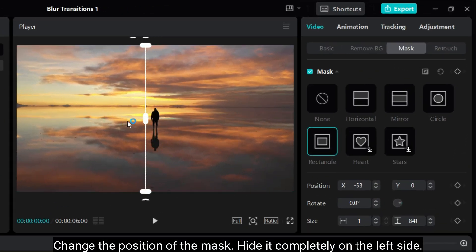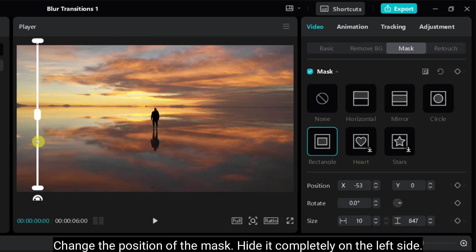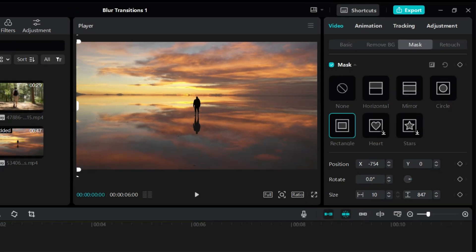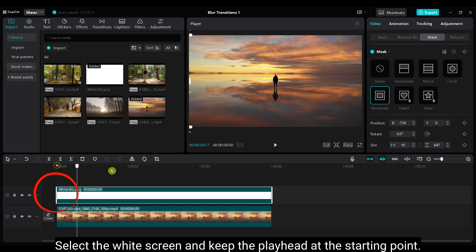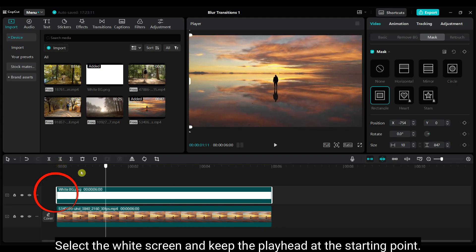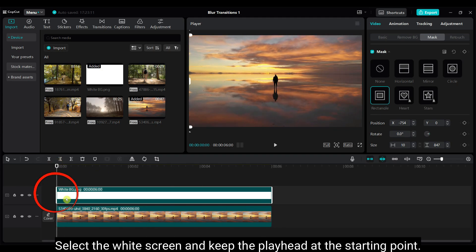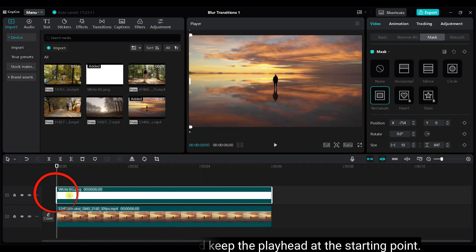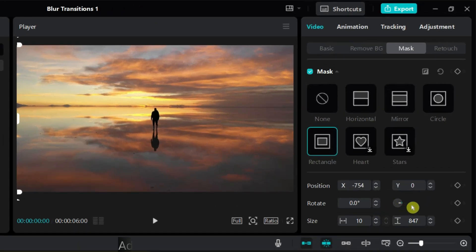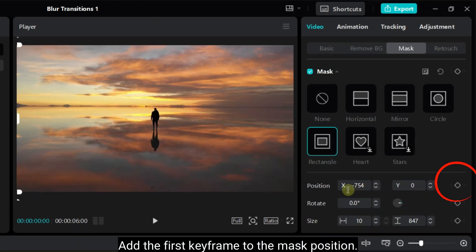Change the position of the mask. Hide it completely on the left side. Select the white screen and keep the playhead at the starting point. Add the first keyframe to the mask position.